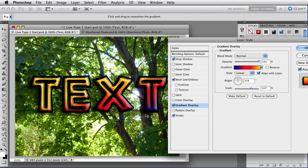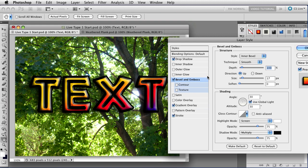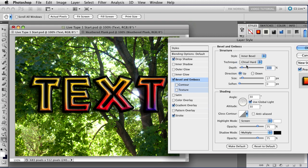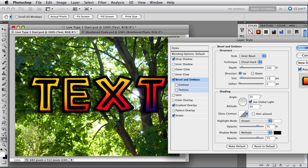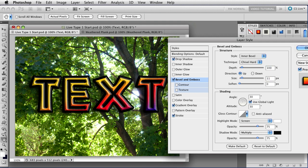That looks pretty good. Let's look at the bevel and emboss. So I'm not really sure I like that one. Let's change the technique to chisel hard to start with. That's better, but it's a little bit big. Let's change the size to 11 pixels. We'll just type that right in there.